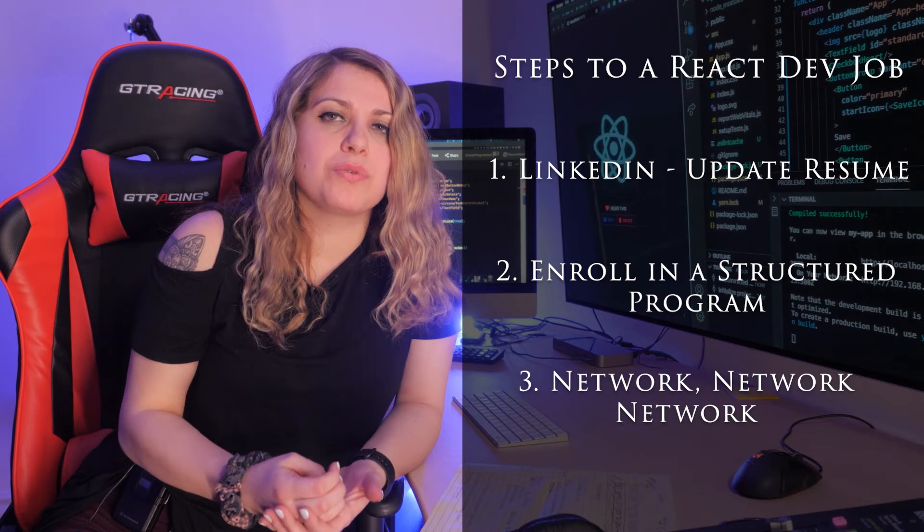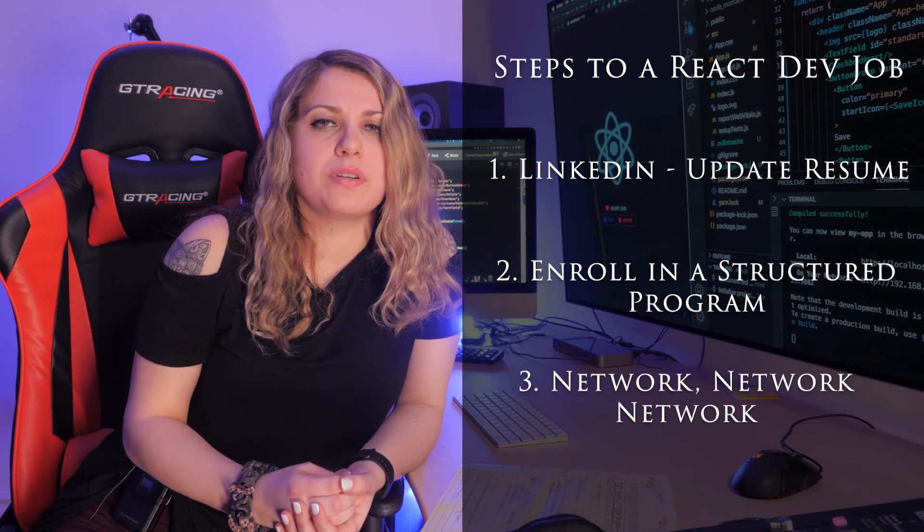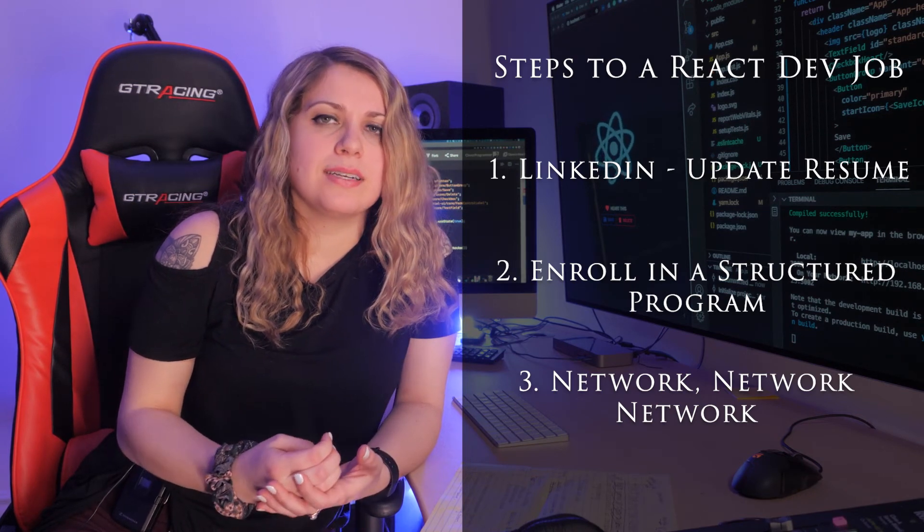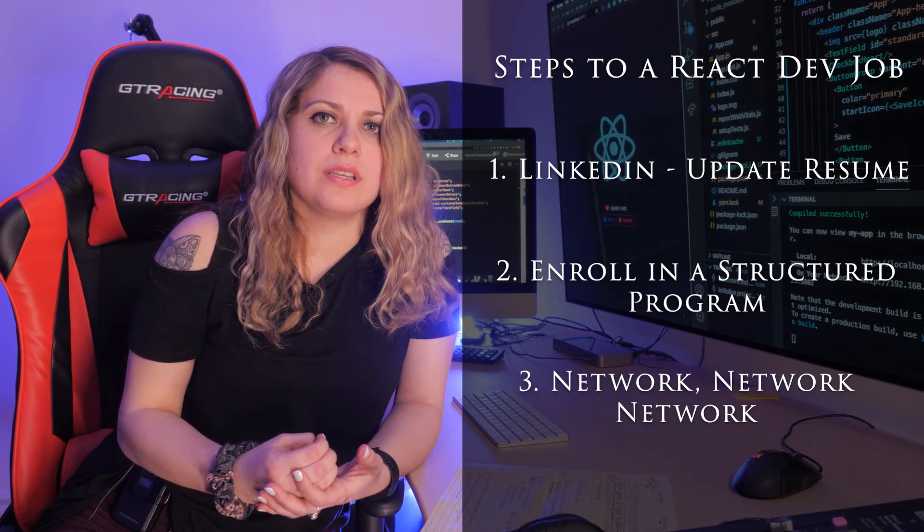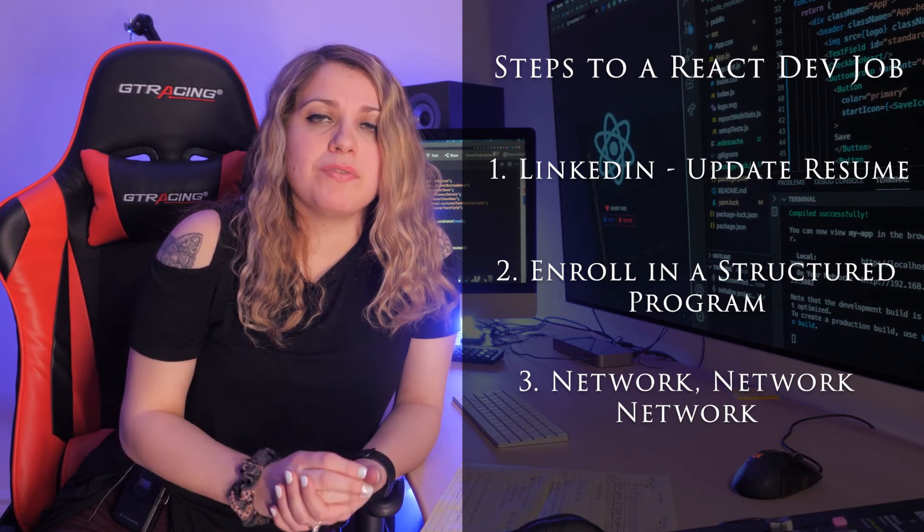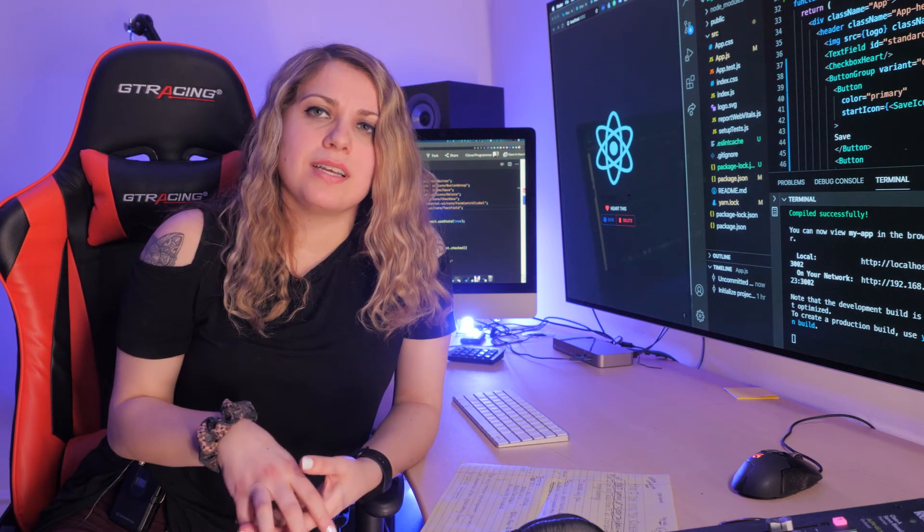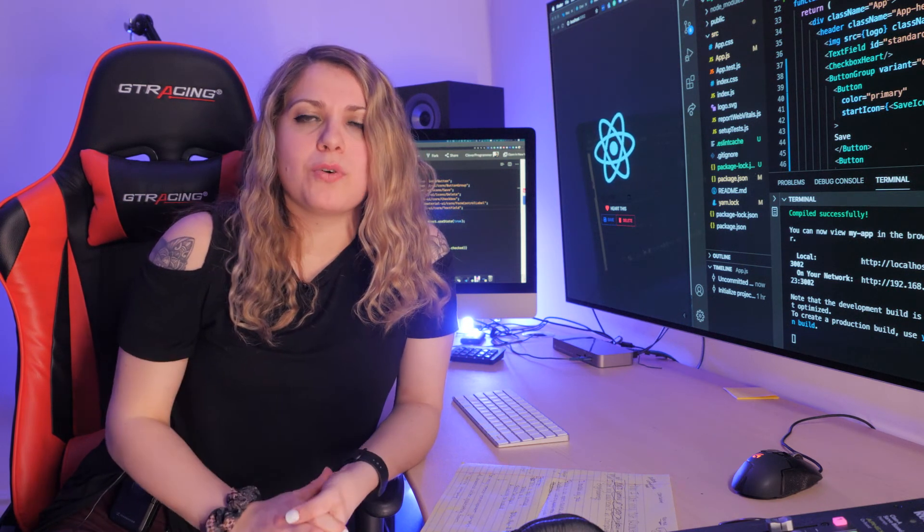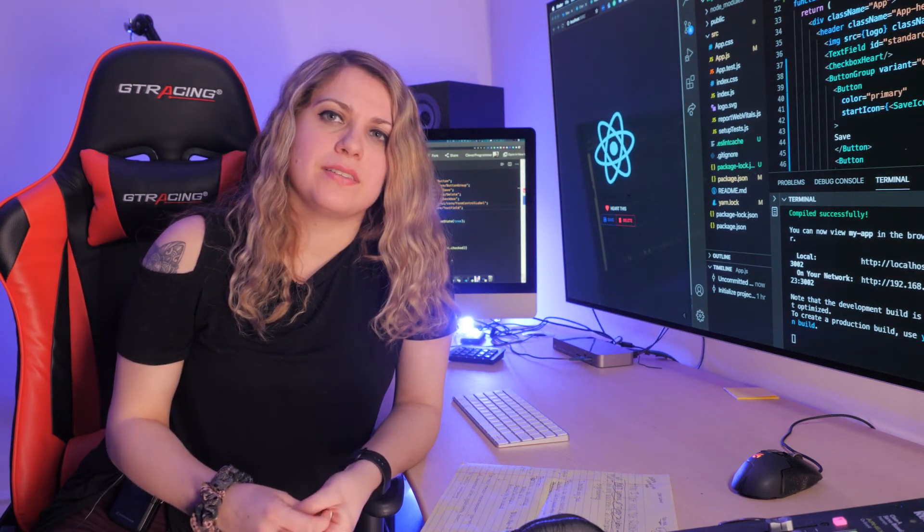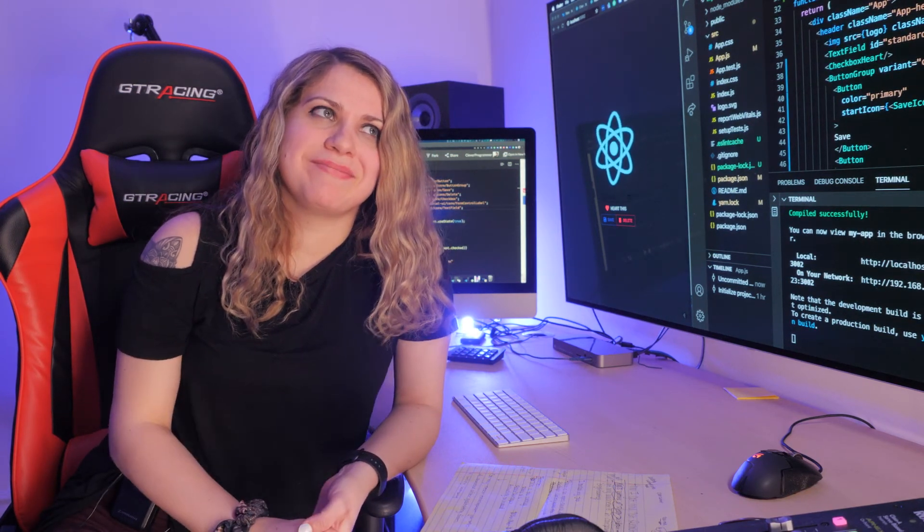Number three, network, network, network. Find people in the field that you want to be in. Ask them questions and maybe even ask them courses that help them get better at their job. So I hope that helped you. And if you like this video, if you found any value, please like and subscribe and stay tuned for more videos or more content on coding.